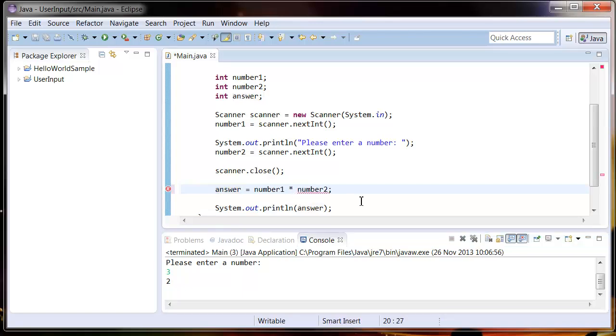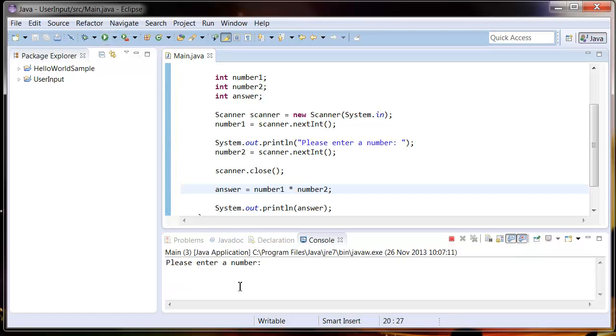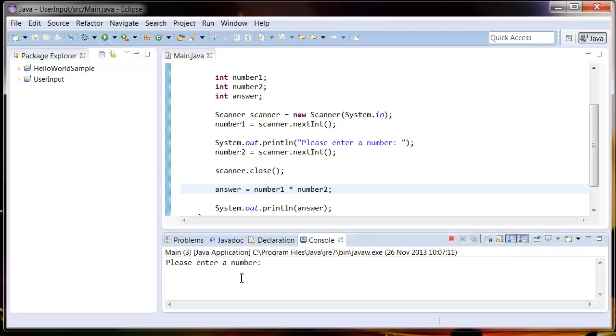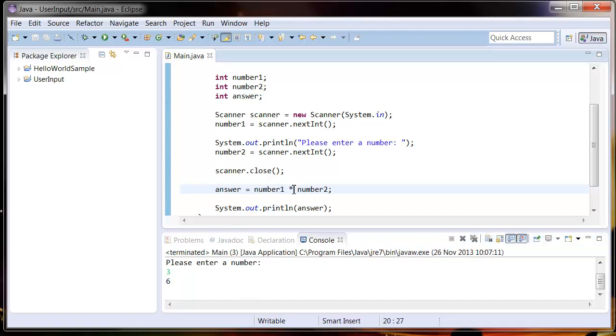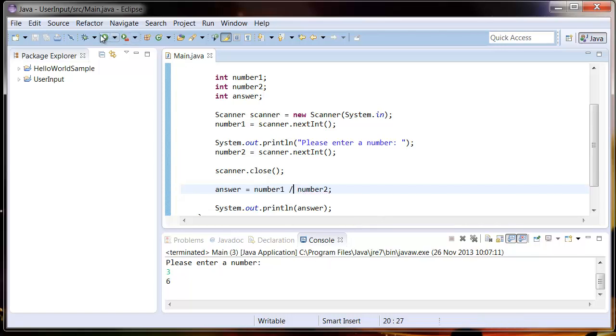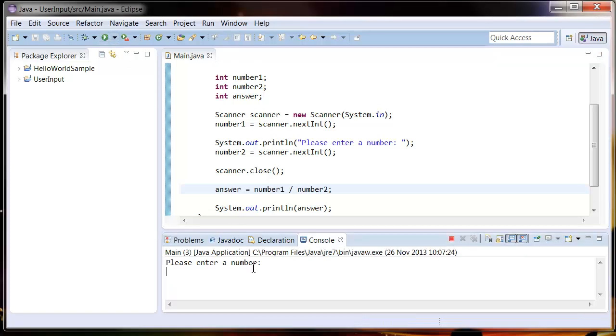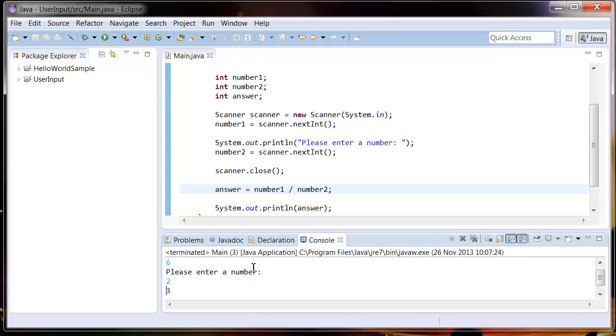You can multiply. To multiply, use the asterisk symbol. Let's run that. Two times three equals six. And to divide, just use the forward slash. So six divided by two equals three.